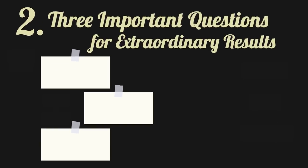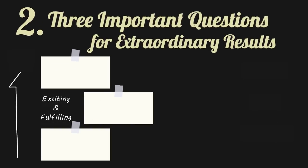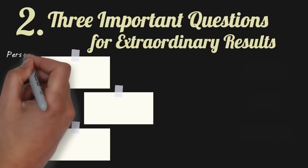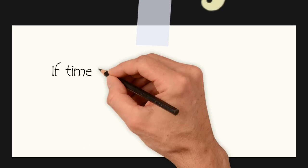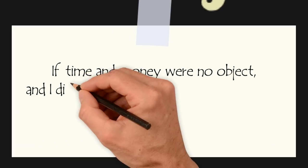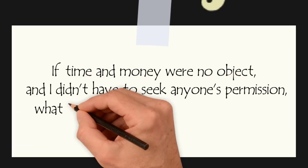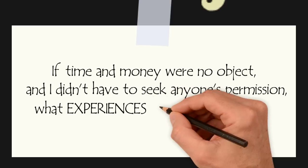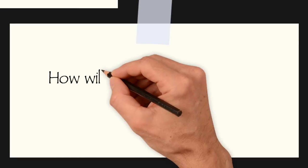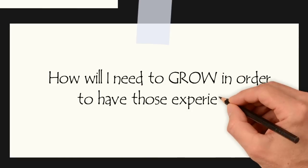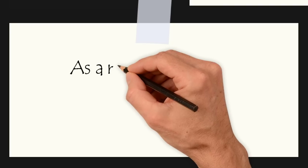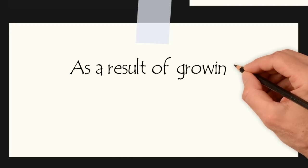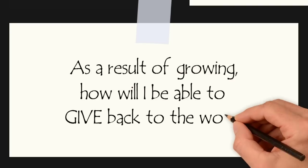In phase two of Vishen Lakhiani's goal-setting approach, we set exciting, fulfilling goals that maximize our personal growth and lead to extraordinary results by asking three important questions. First, if time and money were no object, and I didn't have to seek anyone's permission, what experiences would I want to have? Second, how will I need to grow in order to have those experiences? And third, as a result of growing, how will I be able to give back to the world?